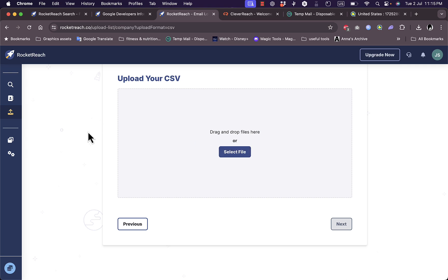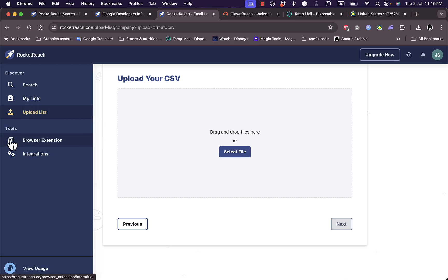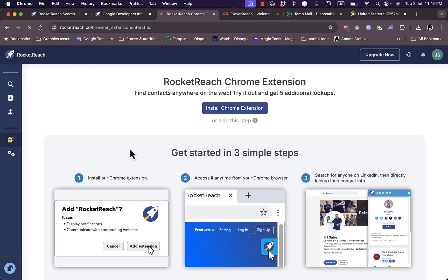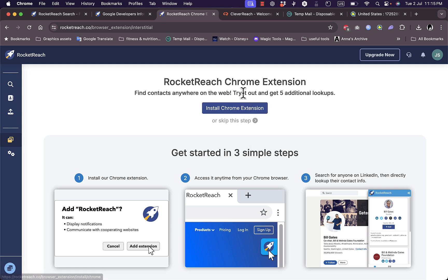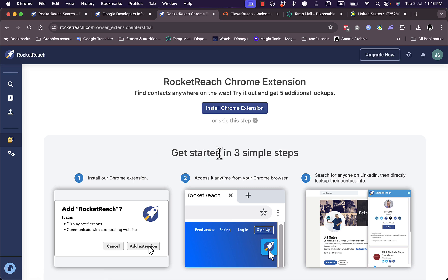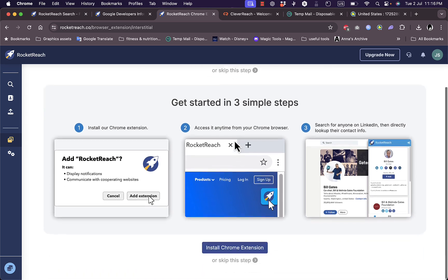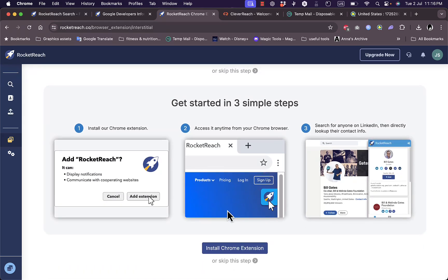Here I can get browser extensions. It detects that I'm using Chrome and asks me to install the Chrome extension. It even gives you the steps to have it pop up whenever you want.